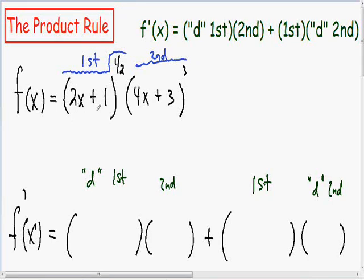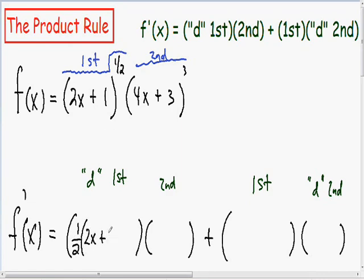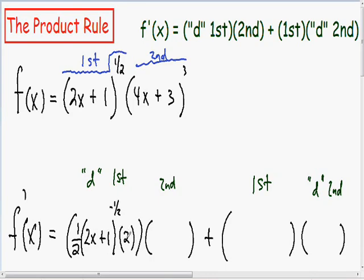Since our first thing is 2x plus 1 to the one-half power, any time you take the derivative of a parentheses followed by an exponent, you have to use the chain rule. Using the chain rule, I'm going to take the one-half exponent and bring it to the front, rewrite 2x plus 1 exactly the same, and subtract the exponent by 1 — one-half minus 1 gives a negative one-half exponent. Then, the last part of the chain rule: multiply by the derivative of the inside, which is the derivative of 2x plus 1, equal to 2.